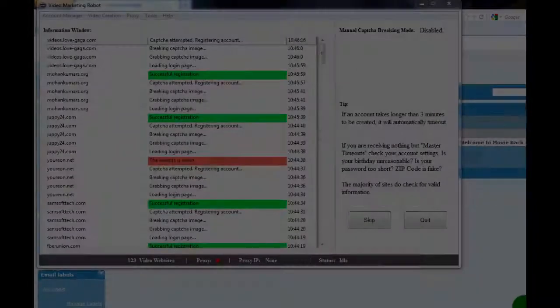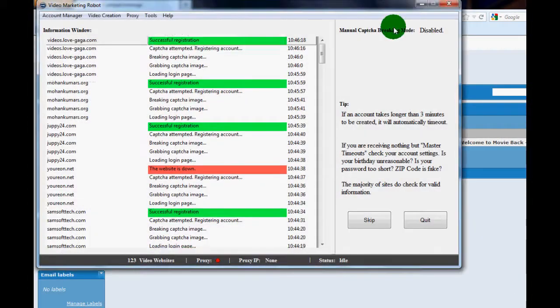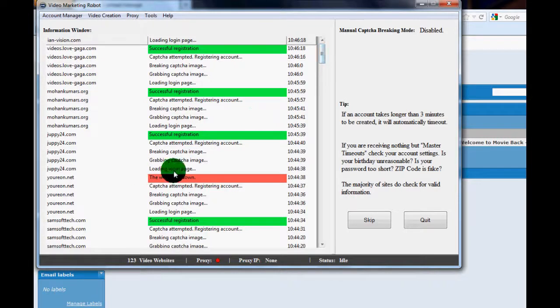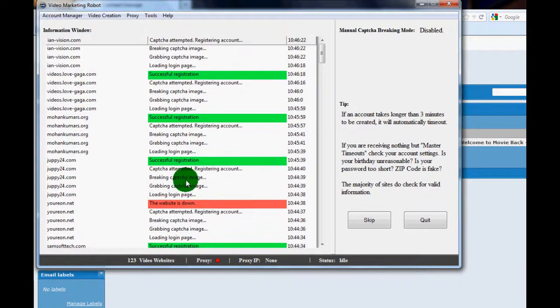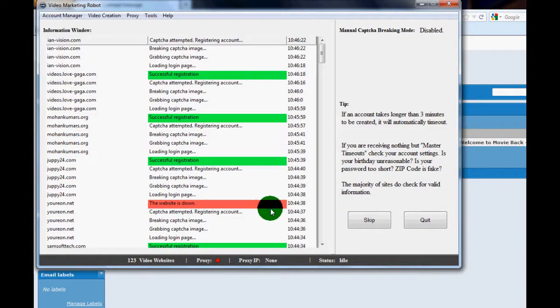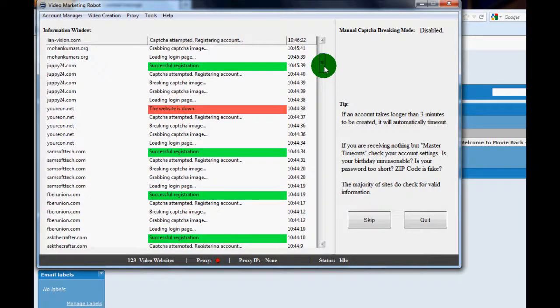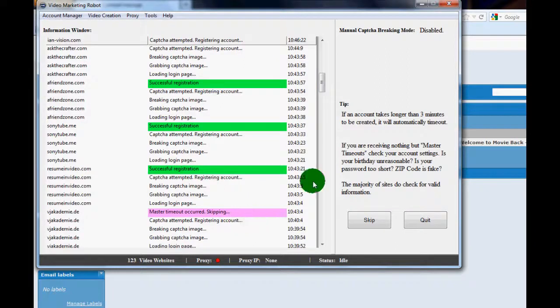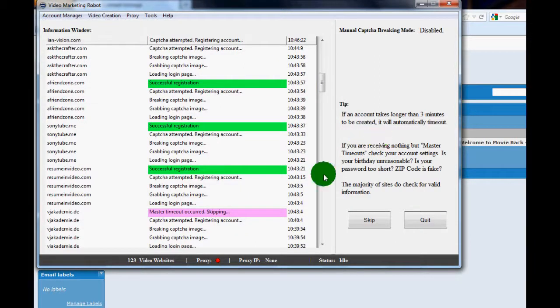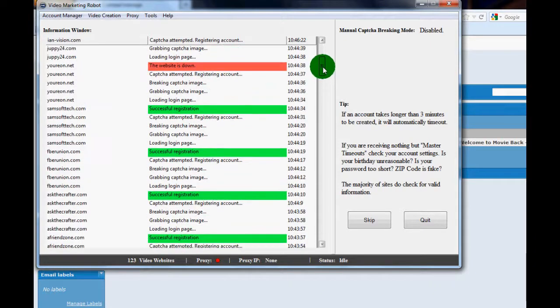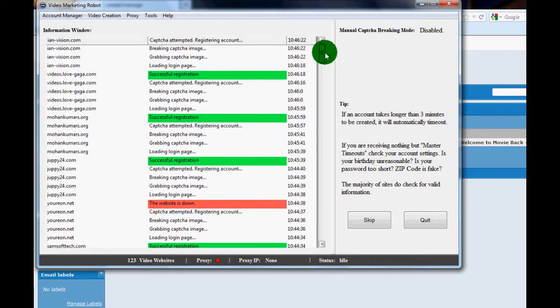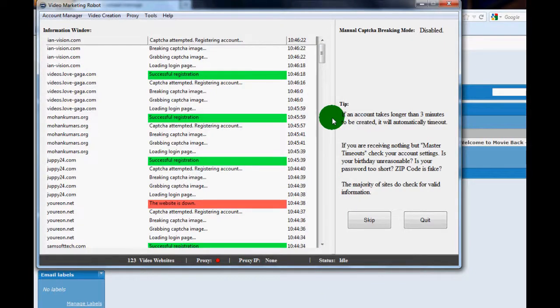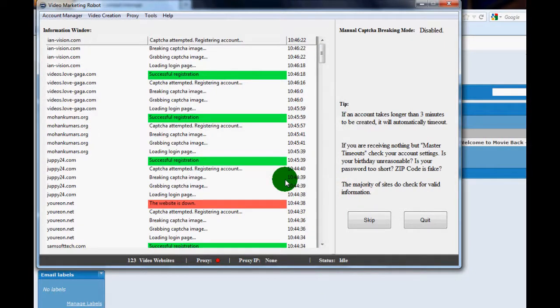Okay, I'm back before I thought I was going to be back because I wanted to show you guys that VMR is able to notice when a website is down and it will alert you, so it won't waste too much time there. I'll just show you down below as well then. If a website has changed their code or something and VMR is trying to register, it's not down but it's having some issues at it, it will only take roughly maybe three minutes and then a master timeout will occur and it will skip.